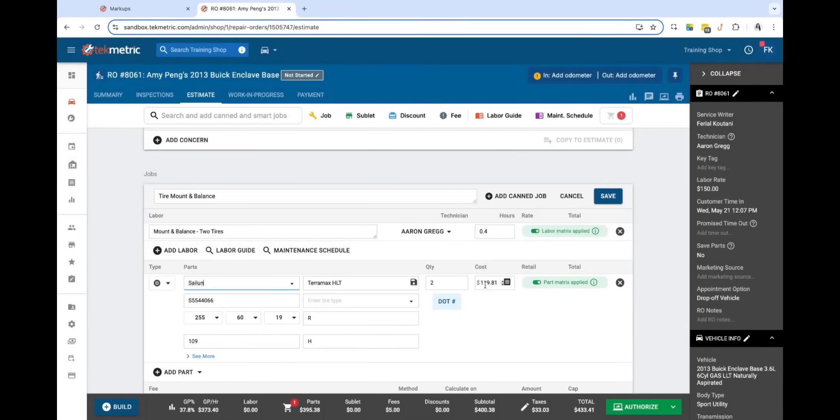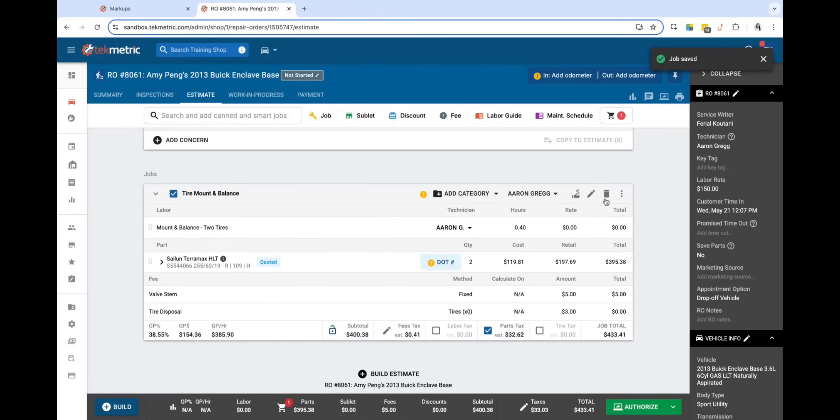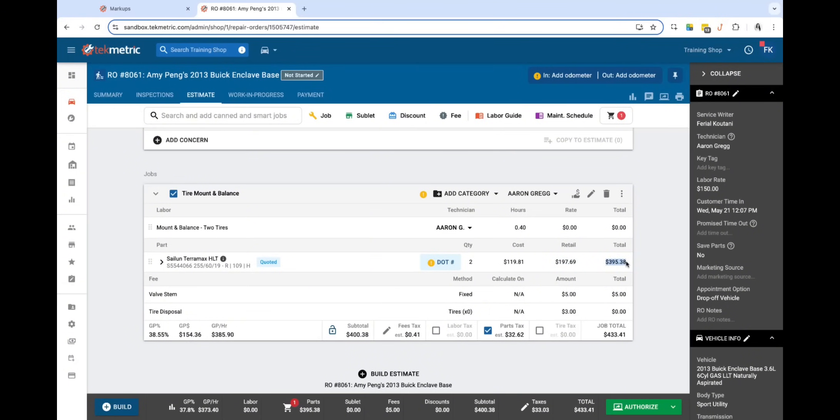Perfect, and you'll notice the cost is $119.81. I'm going to go ahead and click save, and now you'll notice that the retail is at $197 with the total cost of $395.